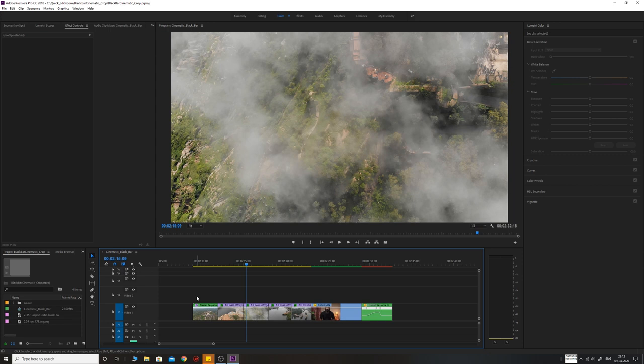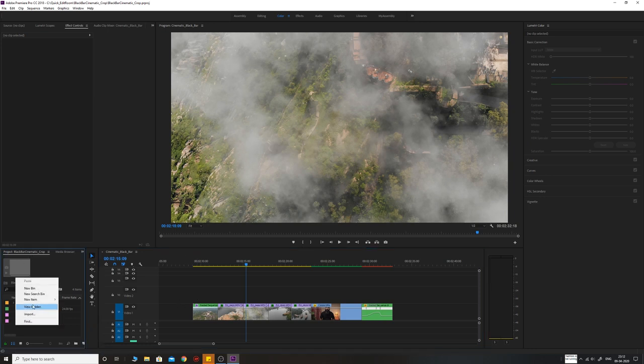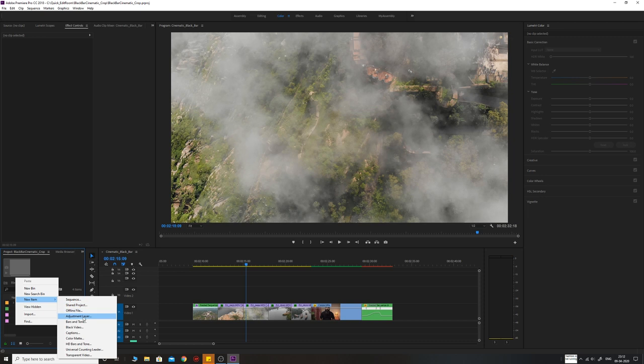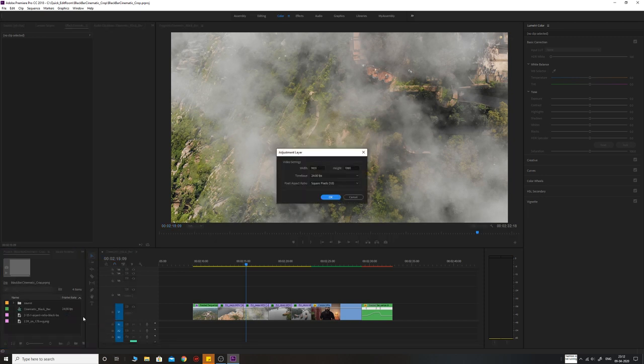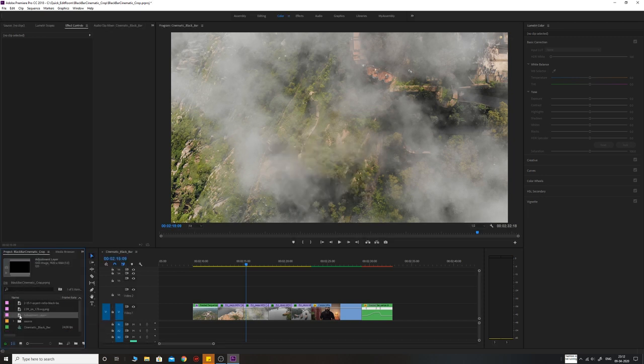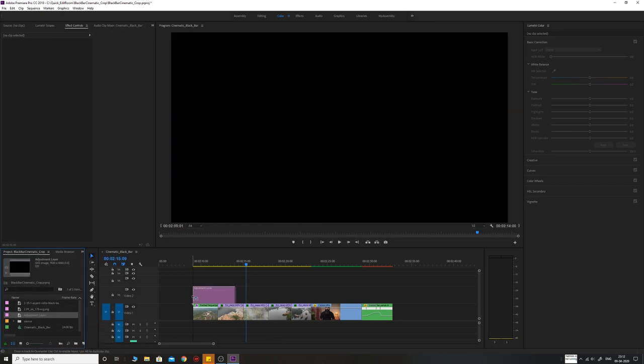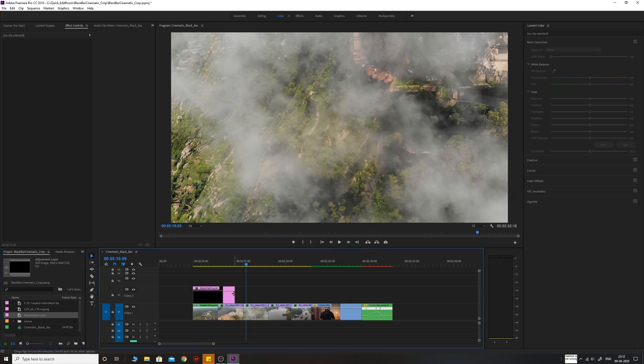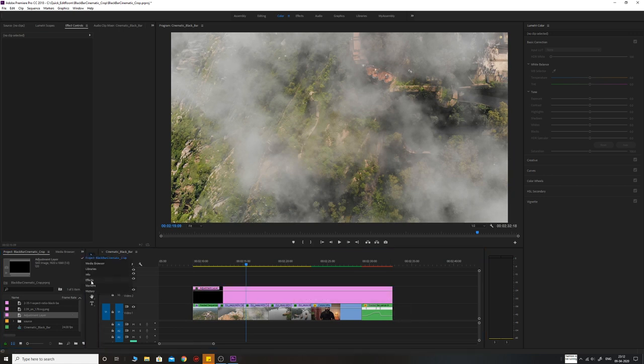We start by going to the projects panel and right click new item and create an adjustment layer. Once we create the adjustment layer, drag it on top of the footages.